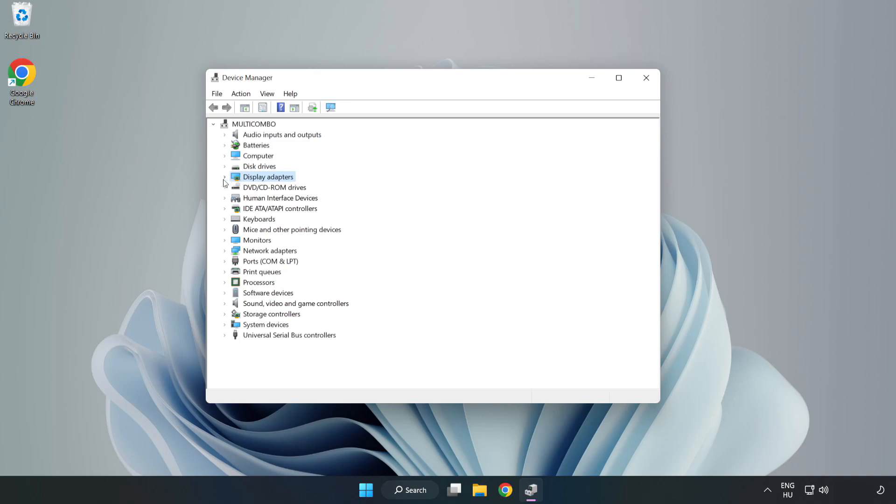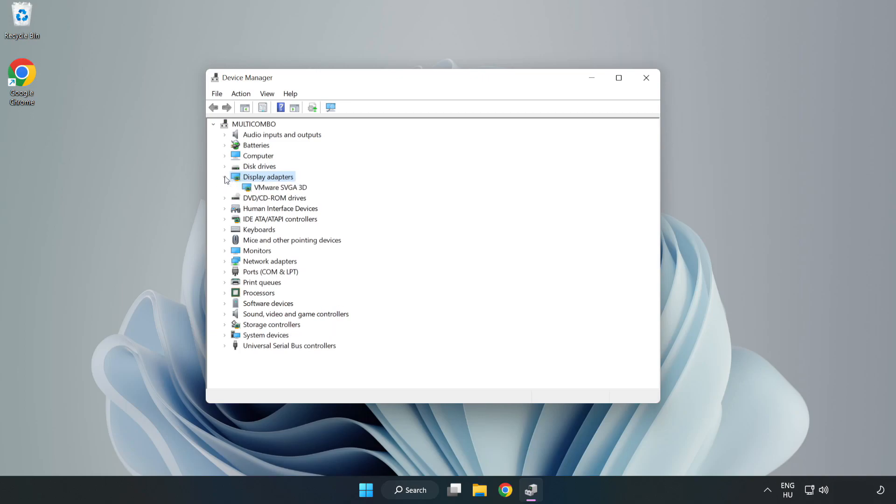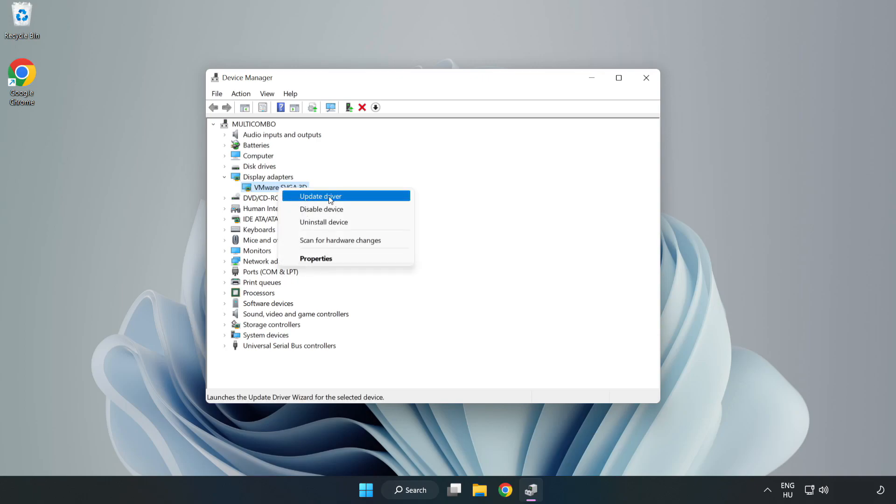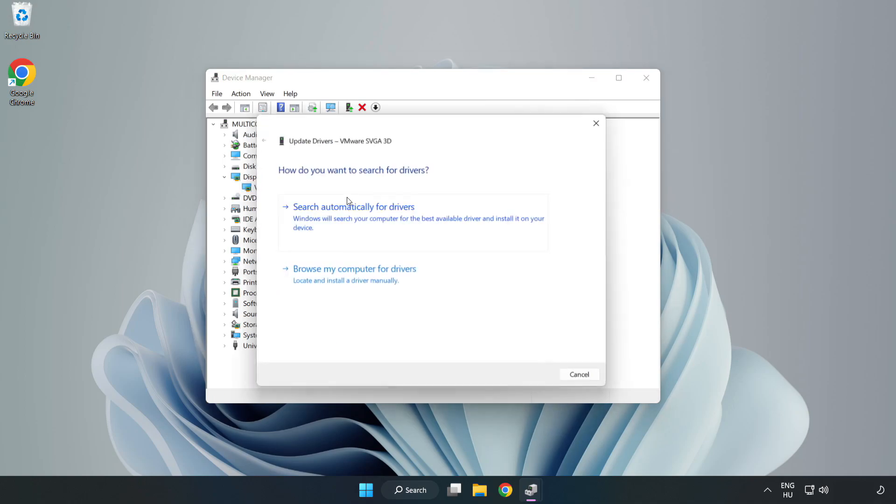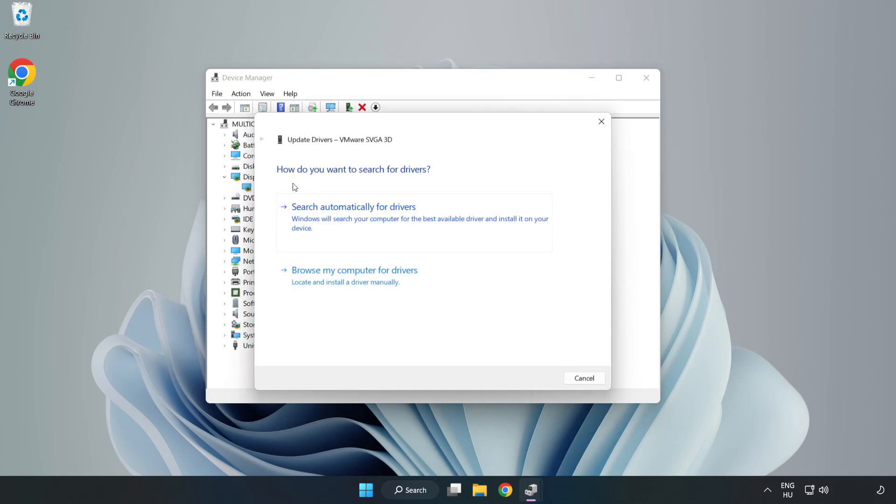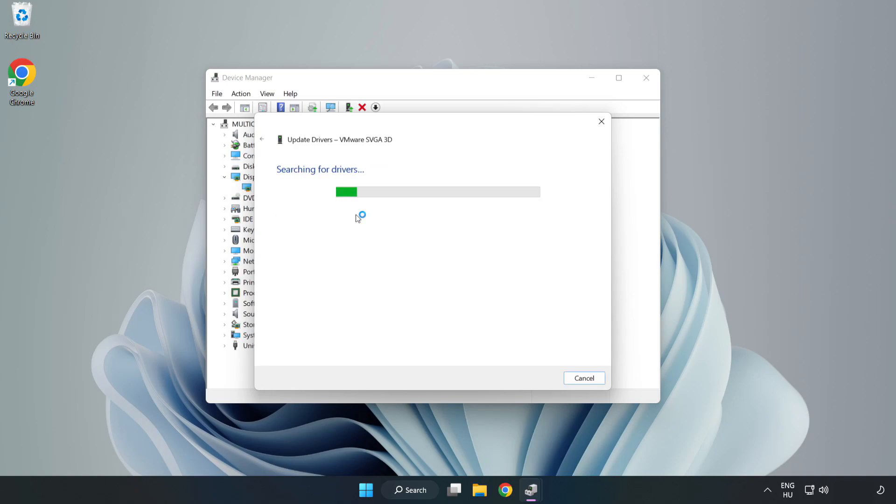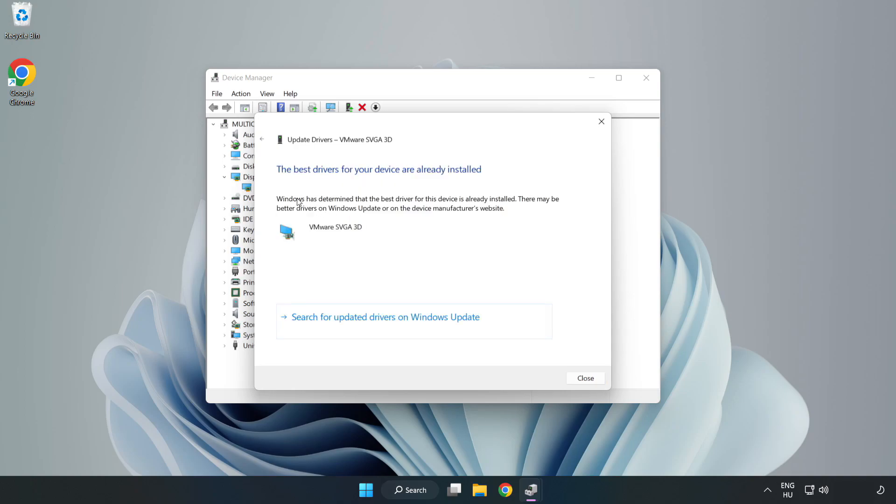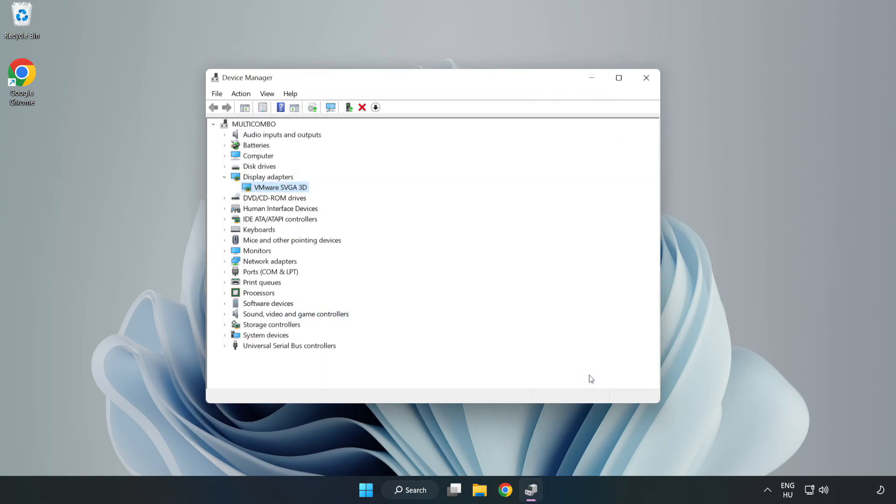Click Display Adapters, select your display adapter, right click and update driver. Search automatically for drivers, wait for installation to complete, and click close. Close the window.